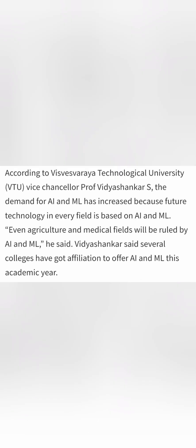And even the VTU Vice Chancellor is saying there is a demand for AIML which has increased in big way because of which students are now taking AIML branch.